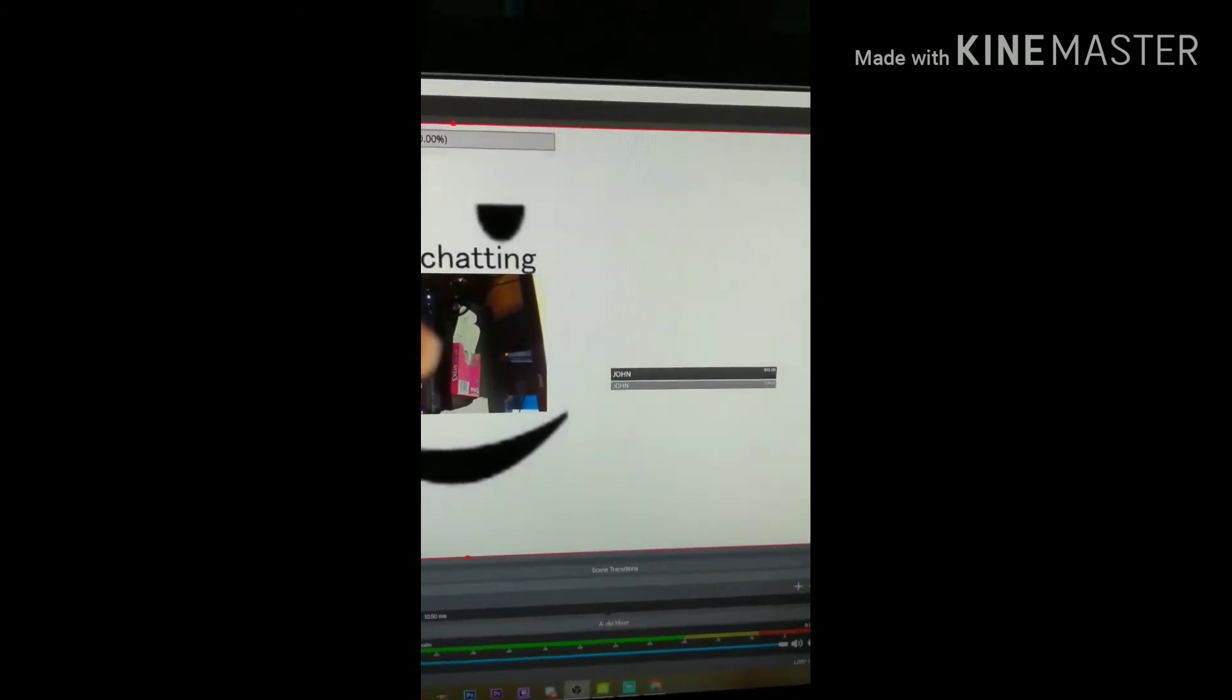So yeah, guys. I'm gonna start streaming on Twitch. Links in the description. And yeah, guys. Love you. Bye. All right.